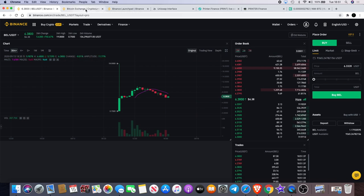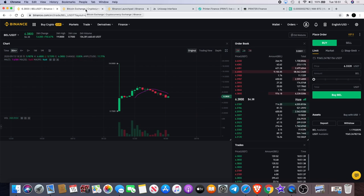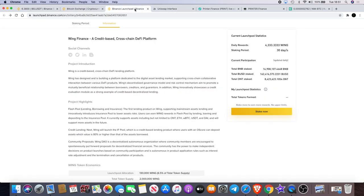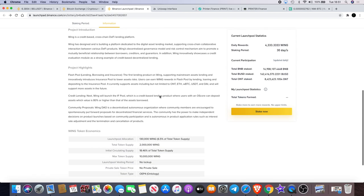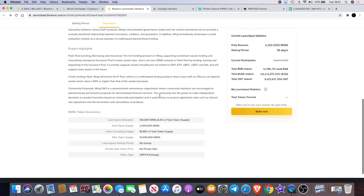But it is early and I do expect it to potentially do well long term. But with Wing, I mean, we're looking for a pump like that tomorrow. Now I believe that it lists at around 2pm Universal Time UTC, so keep watch out for that.